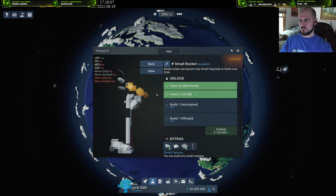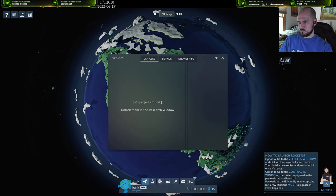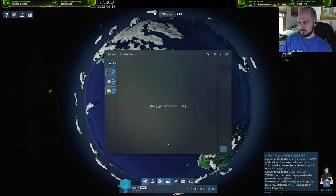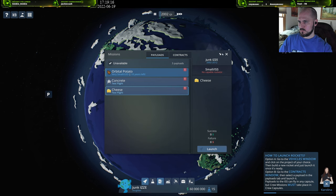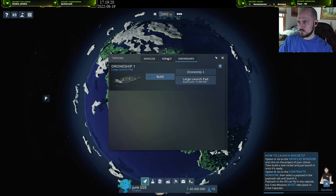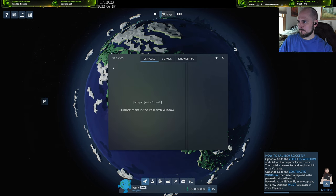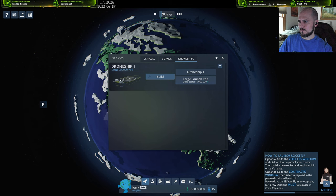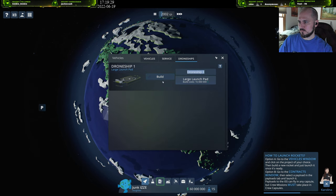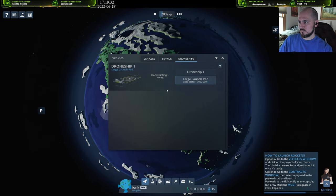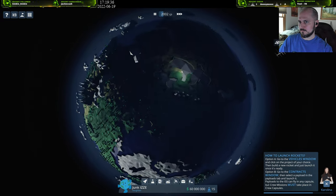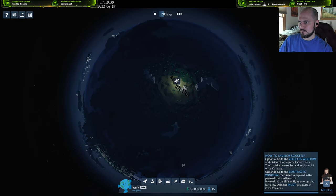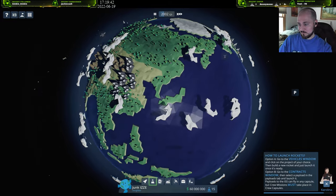What would be the game about rockets if they couldn't be launched in different directions? In the sky, rockets can be launched in two different ways. Option A: go to the vehicle window and click on the project of your choice, then build a new rocket. Once you have built it, just launch it. Option B: go to the contracts window, then open the payloads tab. Select the payload you're interested in and launch it. If the record does not show up at this point, unfortunately you do not have any that could launch the payload. In both cases it is necessary to unlock the rocket in the research window.